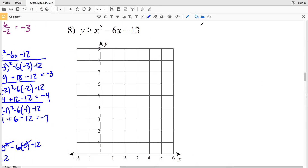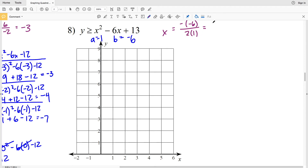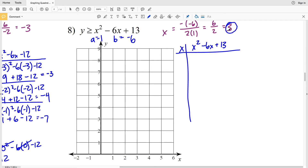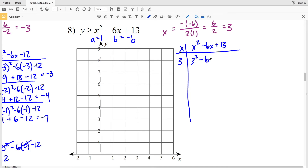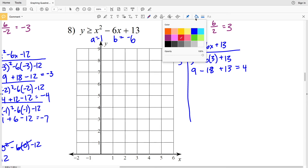Finally, number 8, the last problem on this worksheet — feel free to click the like button if you've found this helpful. Our a value is positive 1 and b is negative 6, so the axis of symmetry is x = opposite of negative 6 over 2 times 1 = 6 over 2 = 3. Plugging in x = 3 for the vertex — a minimum since a is positive: 3² − 6(3) + 13 = 9 − 18 + 13 = 4. Vertex is at (3, 4).